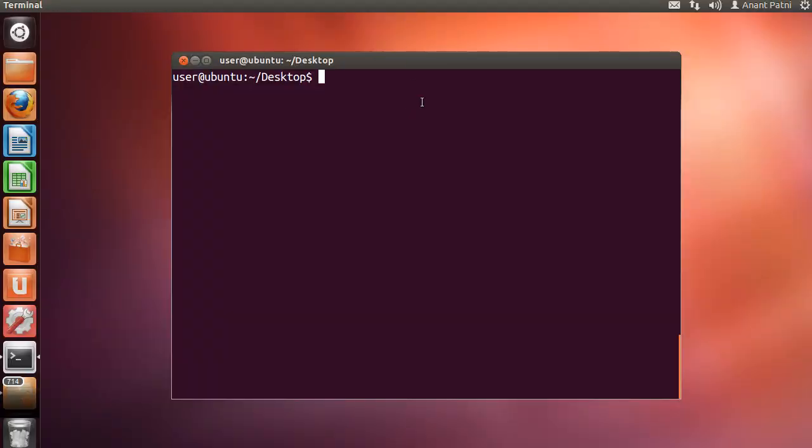So, to demonstrate how we are going to use the find command, I am just gonna take a moment here and create a bunch of files using the touch command.